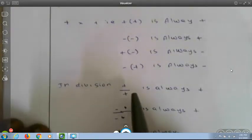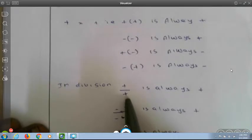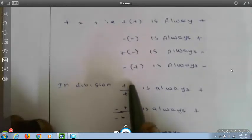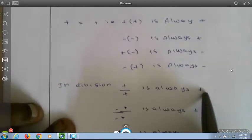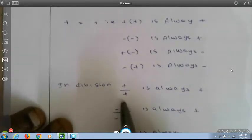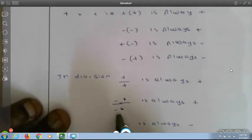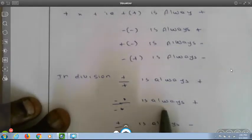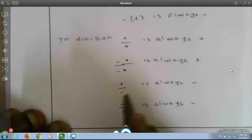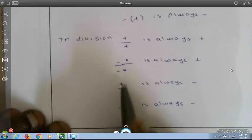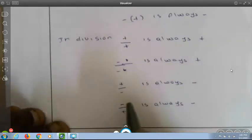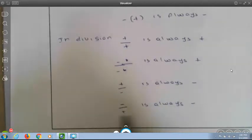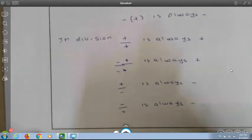In division: plus divided by plus — your answer is always plus. Minus divided by minus — your answer is always plus. If the numerator is plus and the denominator is minus, your answer is always minus. If the numerator is minus and the denominator is plus, your answer is always minus.